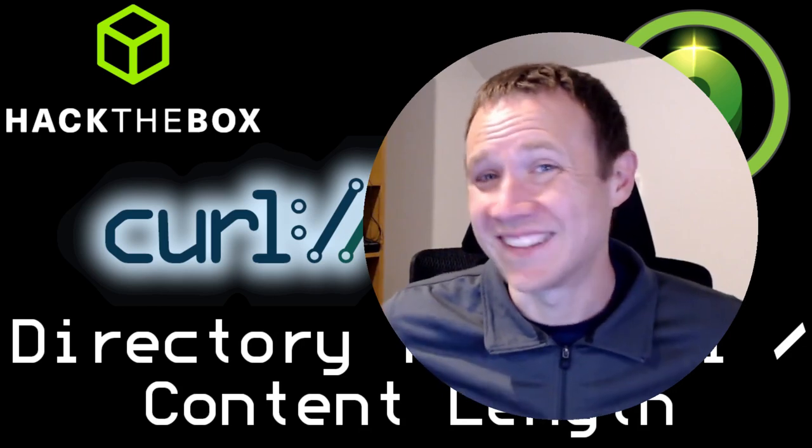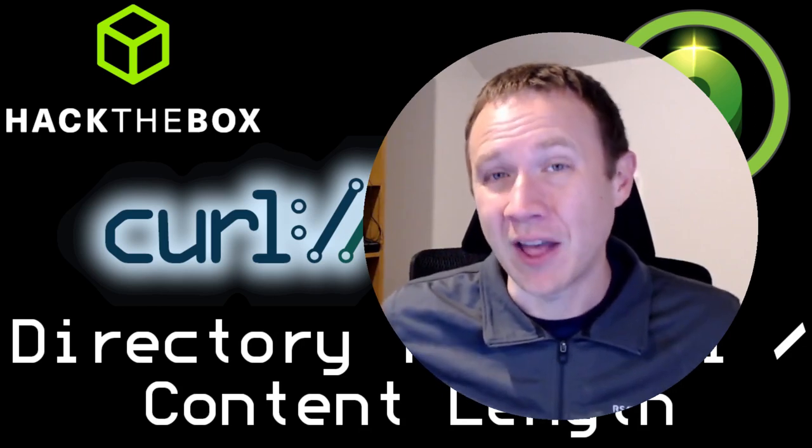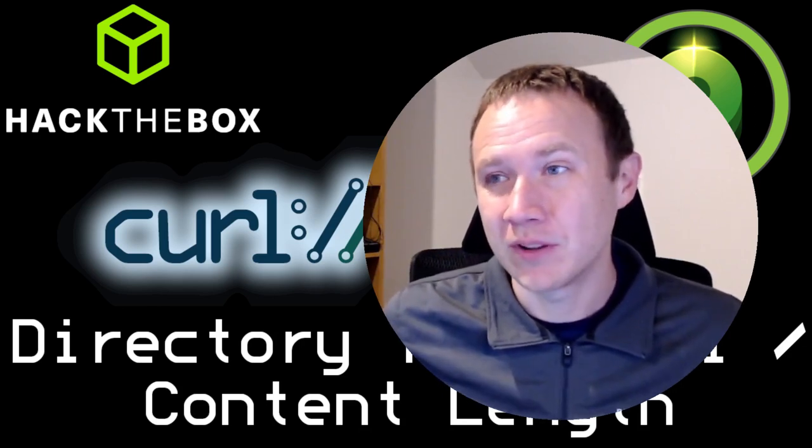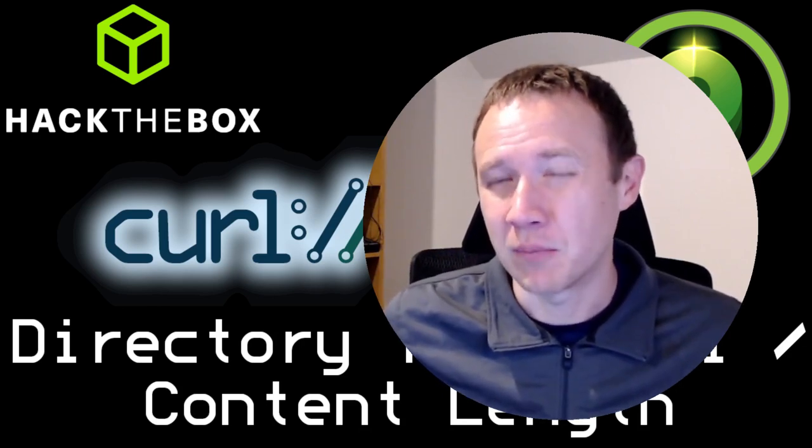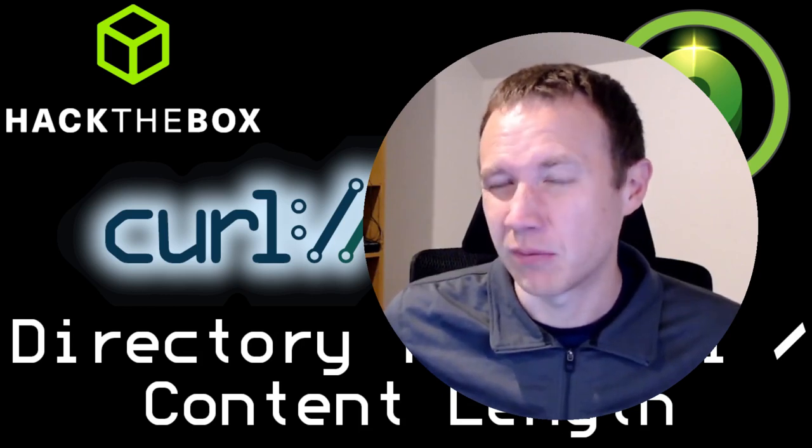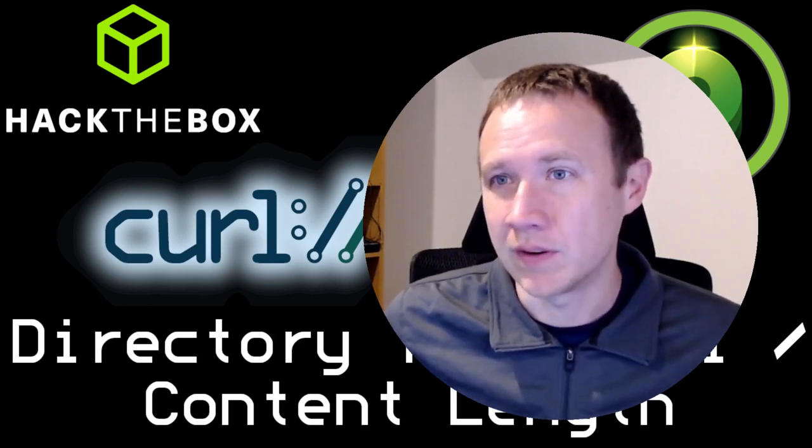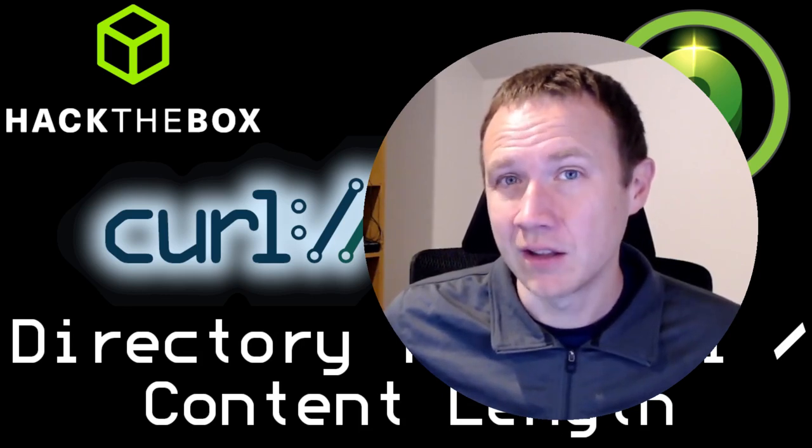Hey, this is OXDF, and today I wanted to talk about file read vulnerabilities and the importance of thinking about the content length response header when dealing with this kind of data.